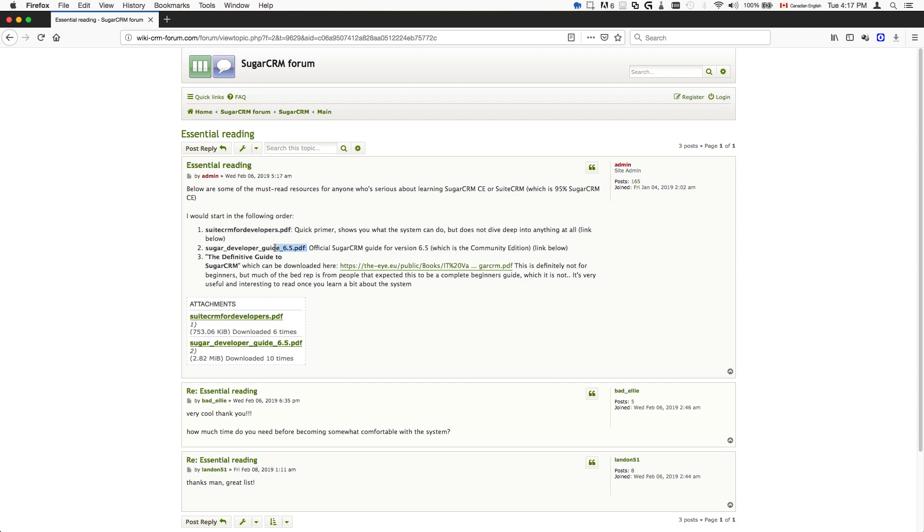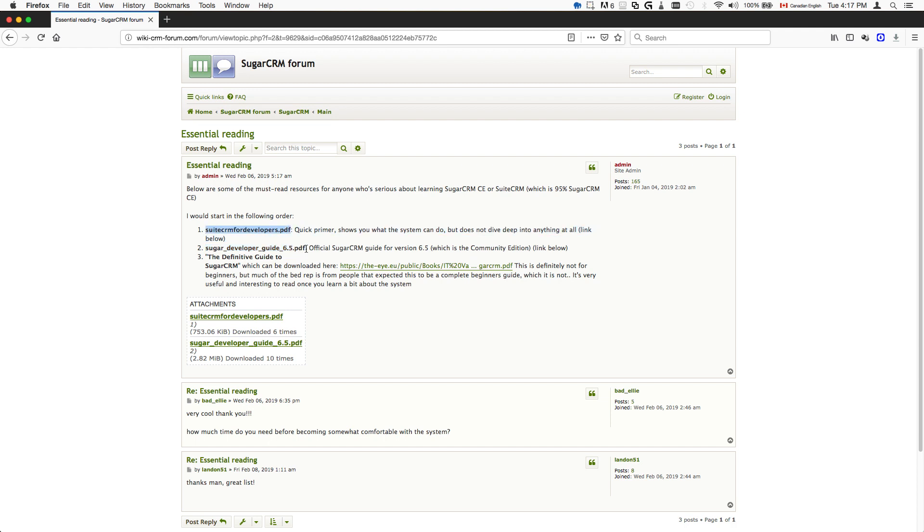Then you'll move on to the Sugar Developer Guide 6.5 PDF. This is the official guide from years ago for the SugarCRM 6.5, which is basically 90% the same as SuiteCRM. The big differences I think are in terms of the API. There's several things that are different, but 90% of it is the same basically.